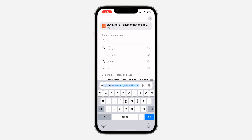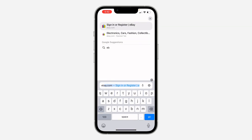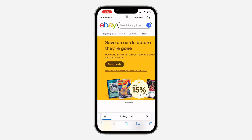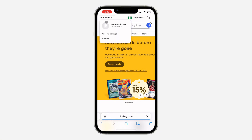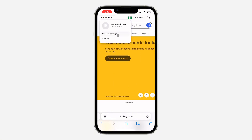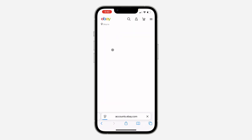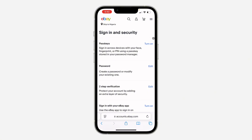Once you search for ebay.com, click on login at the top left corner. Once you log into your account, click on your name and click on Account Settings. In Account Settings, click on Sign In and Security. In Sign In and Security, click on Turn On in front of Passkey.